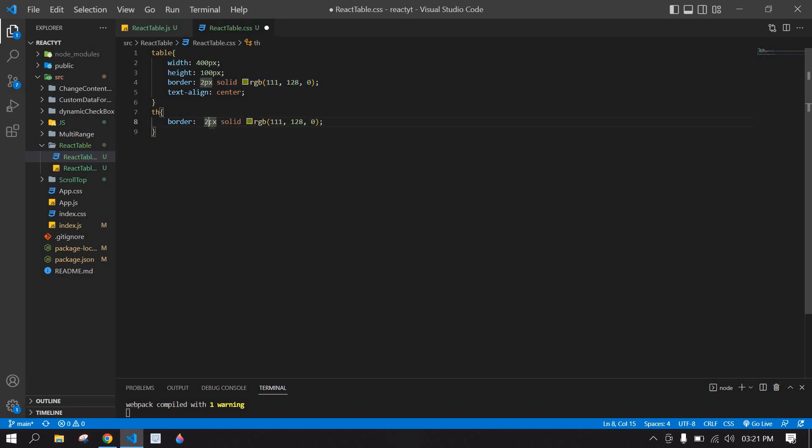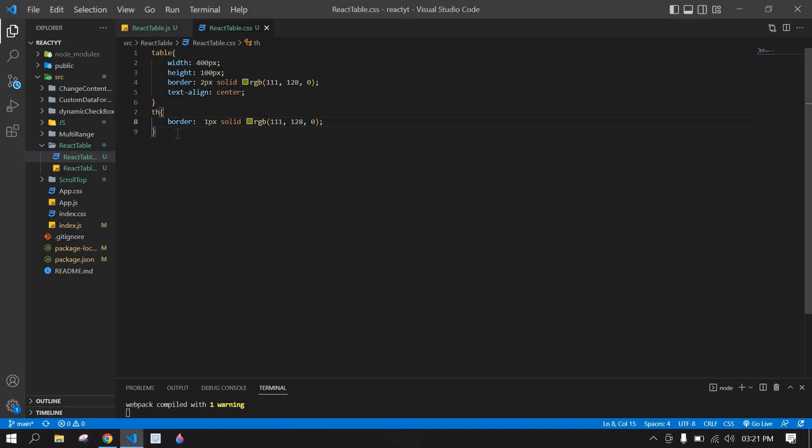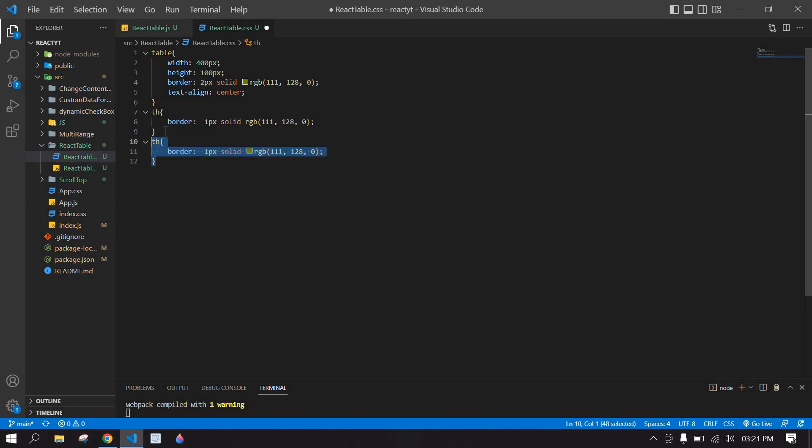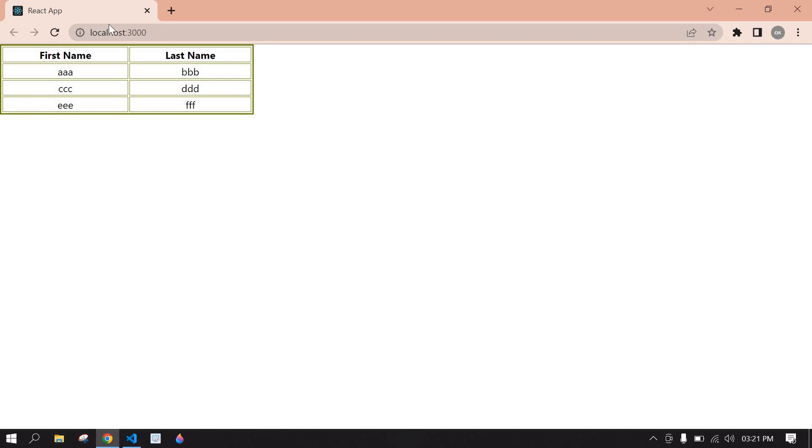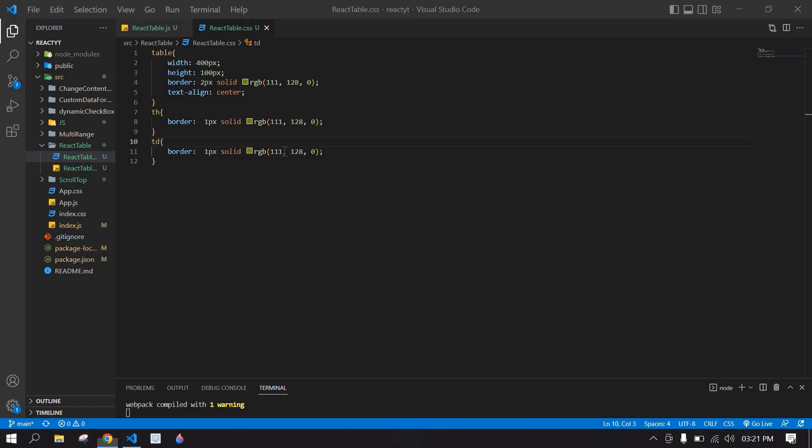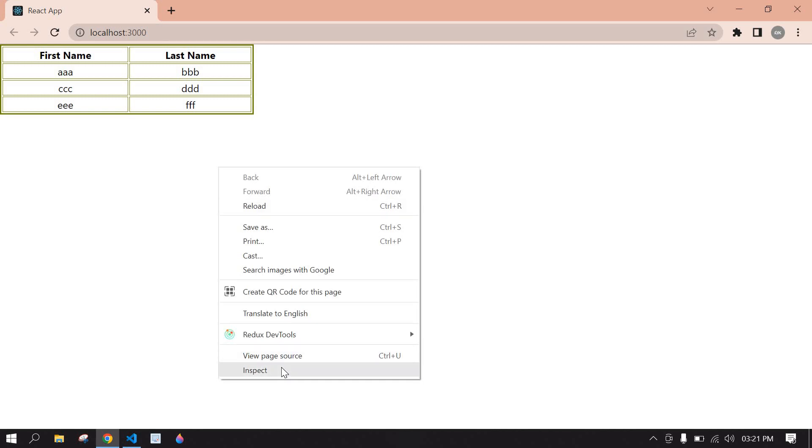This is 1px. Save this. I get a table header border. I'm going to duplicate this one more time, this is table data. Save this. I get a border like this.